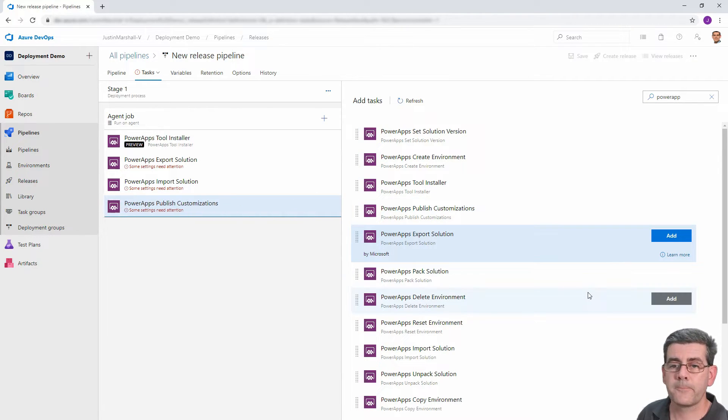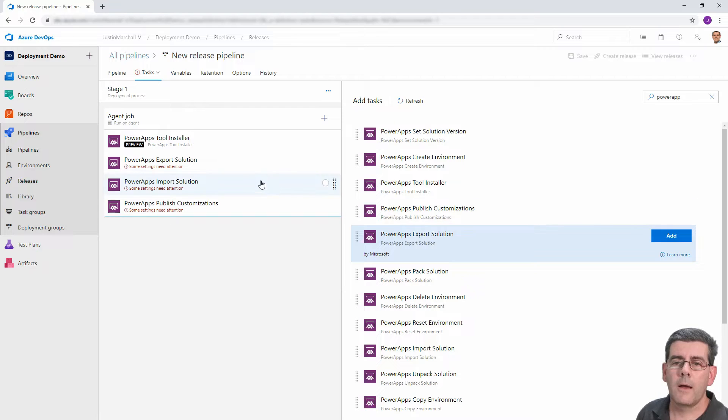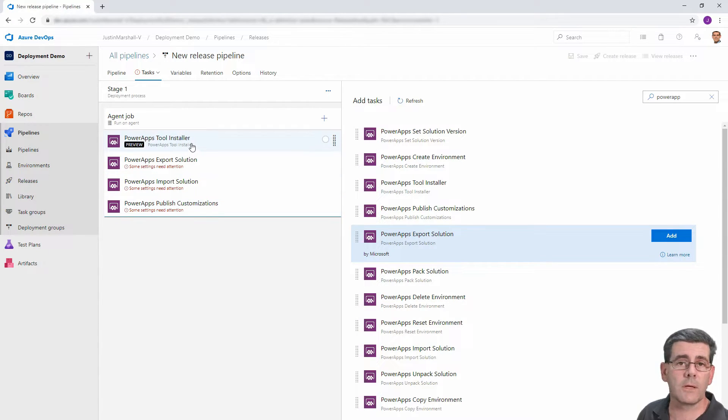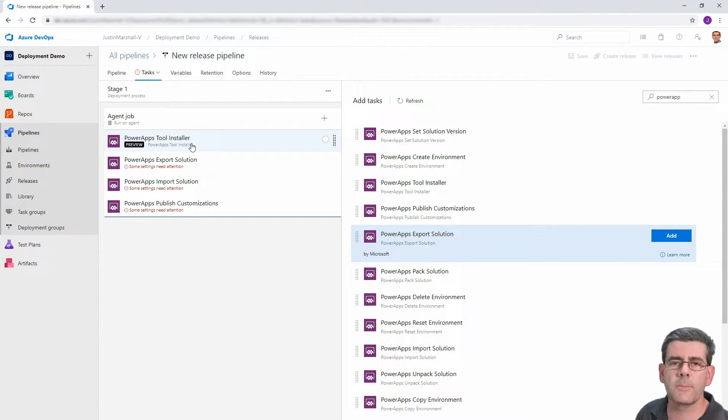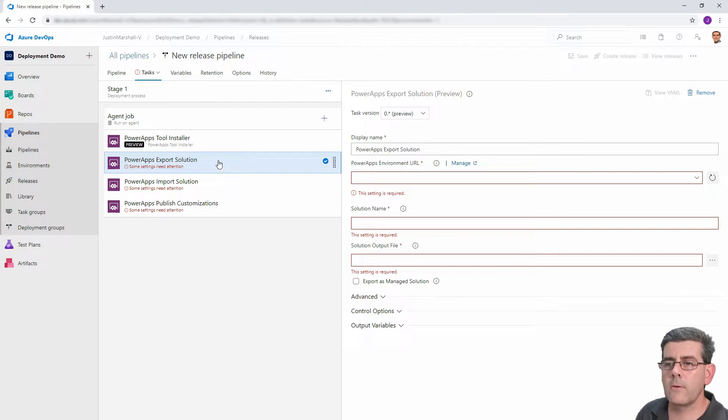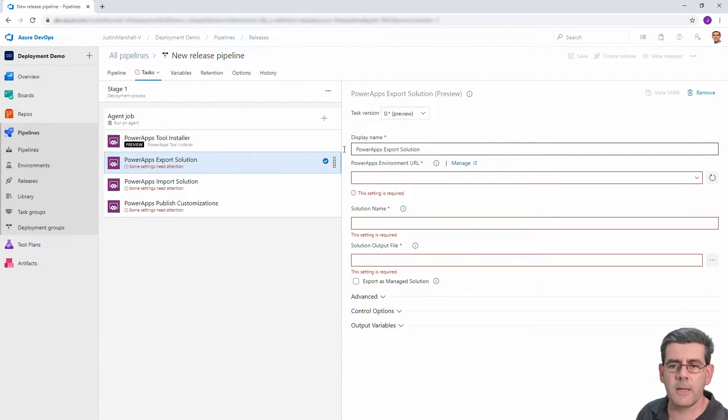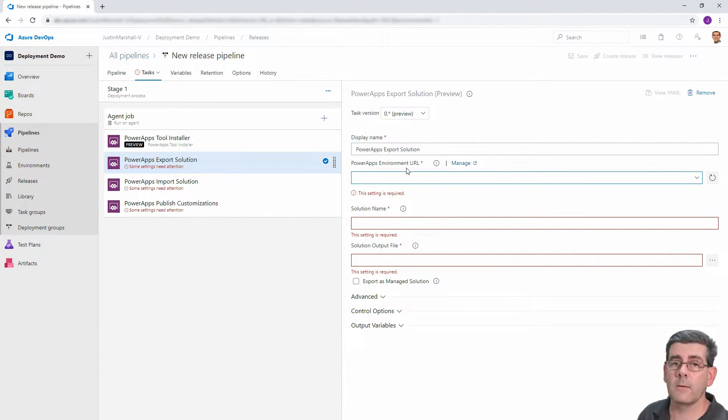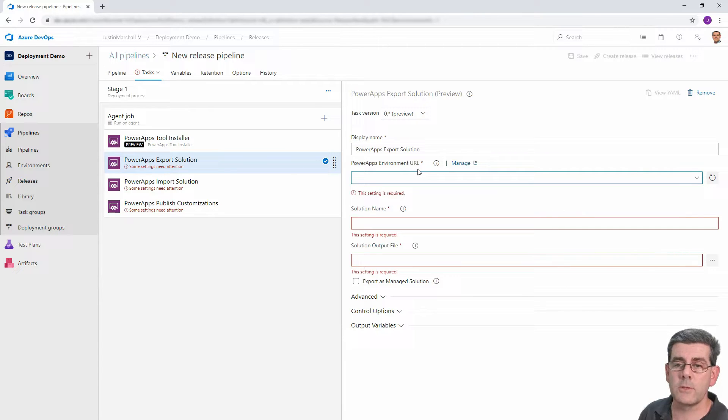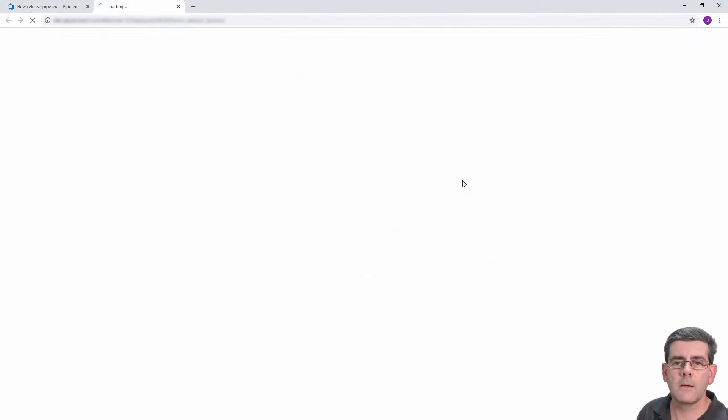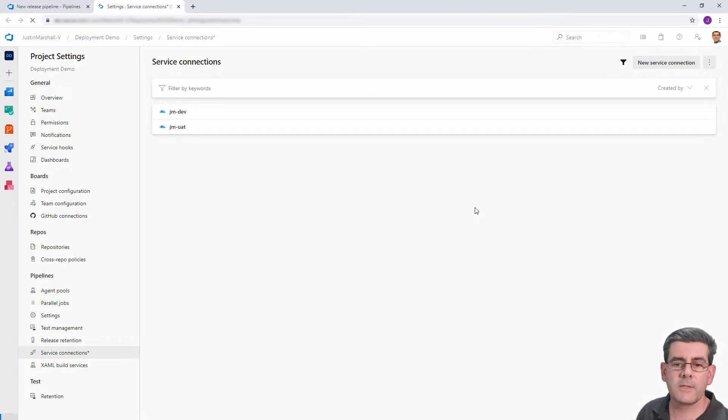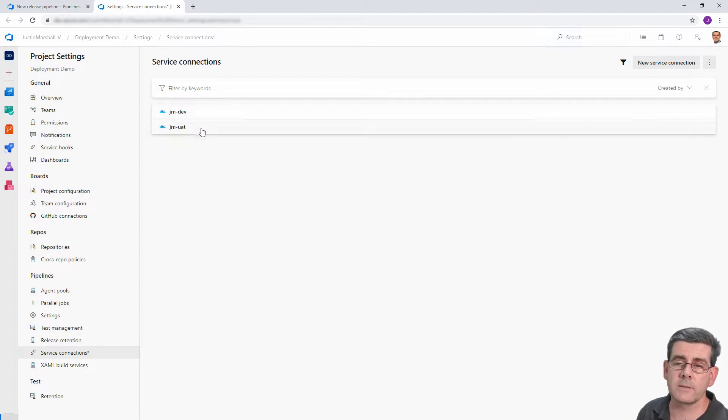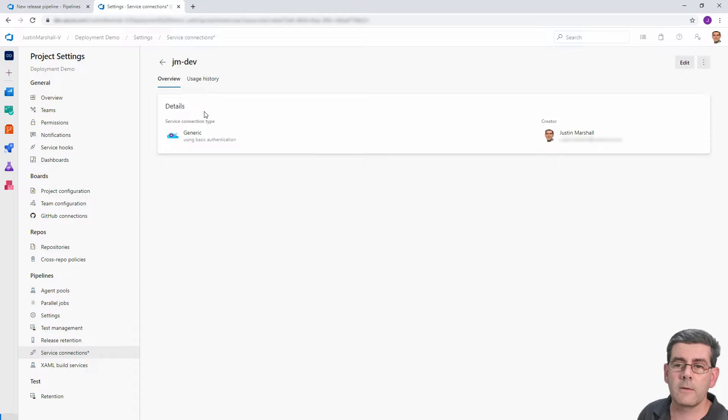The next thing we're going to do is export our solution from the source. So we'll add that. Then we want to import the solution into our target. And finally, we want to actually publish the customizations because we're going to deploy unmanaged. All right. So you'll notice here we've got some red messages that some things aren't configured. The tool installer, you don't need to do anything. It just runs a script to install the bits and pieces. So let's start off with the export solution. So here we've got a display name. You can change that if you've got a big heap of tasks, just so it's a bit more logical.